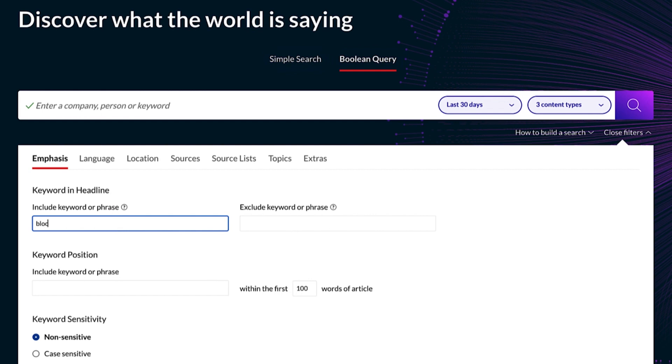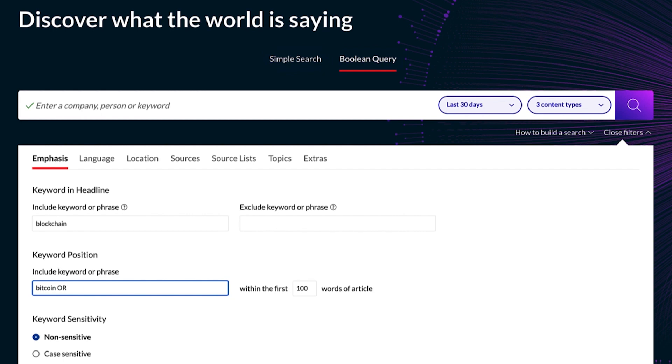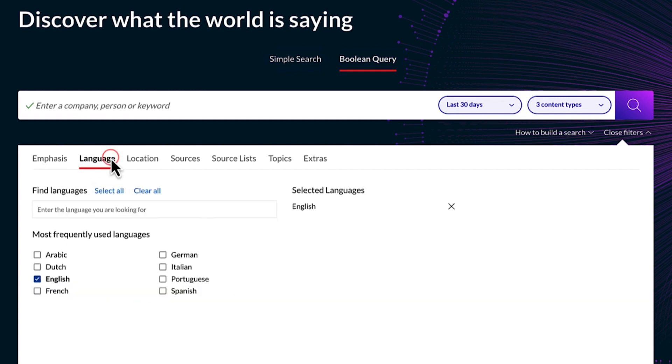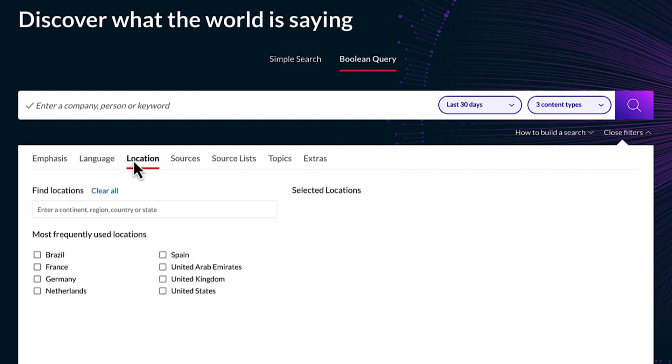Search terms in the headline of an article or use the keyword position to find terms within the first 100 words in an article. Select a specific language or location of the content.